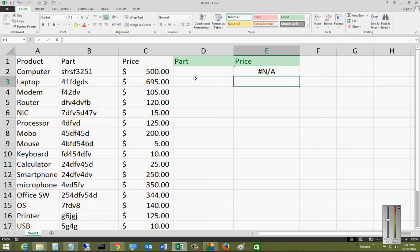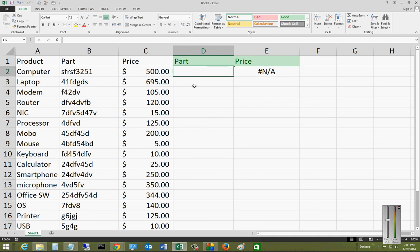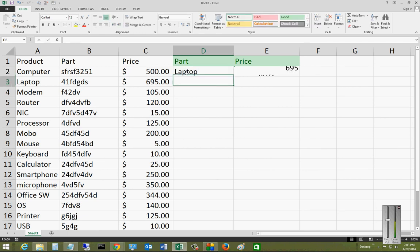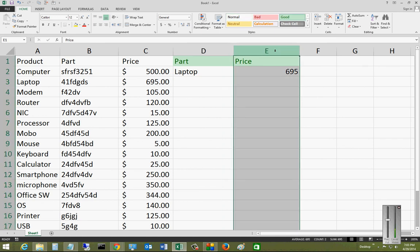So now we are ready to type in our part number, part name I should say, and the price will automatically appear on the right-hand side. So let's go ahead and type in our laptop, hit enter, and there's the price. It shows our $6.95 price.